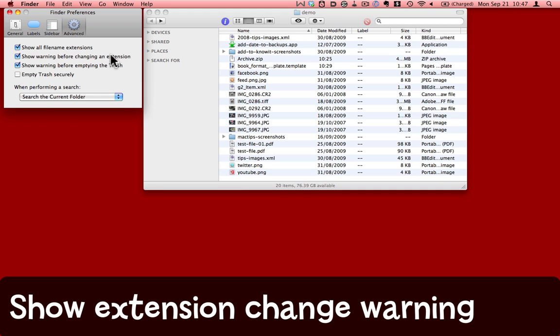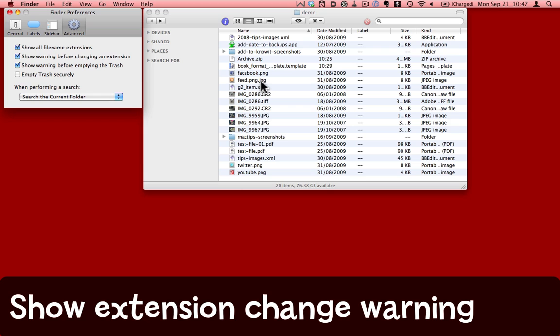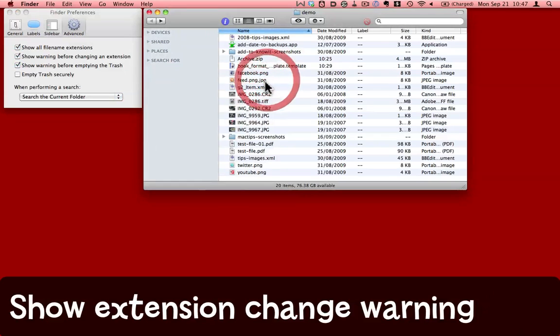Show warning before changing an extension. There are a few occasions when you might want to change one of these extensions. For example, here I accidentally managed to end up with a file called feed.png.jpg. .jpg and .png are both graphic formats, and I accidentally got the .jpg on the end.